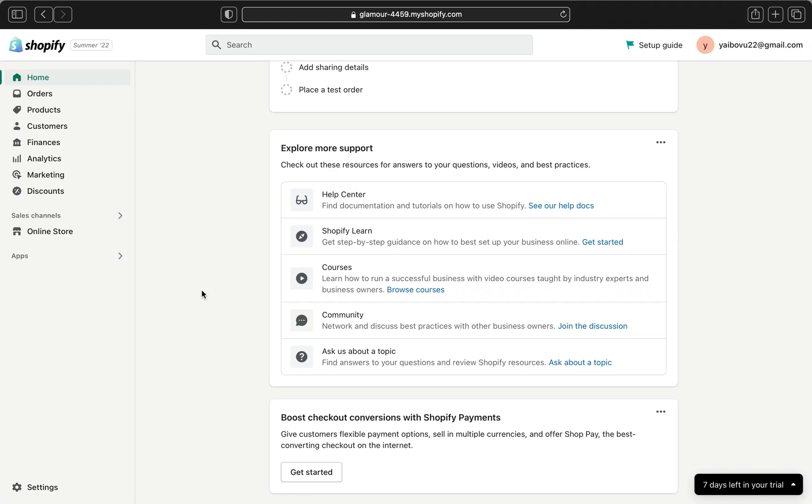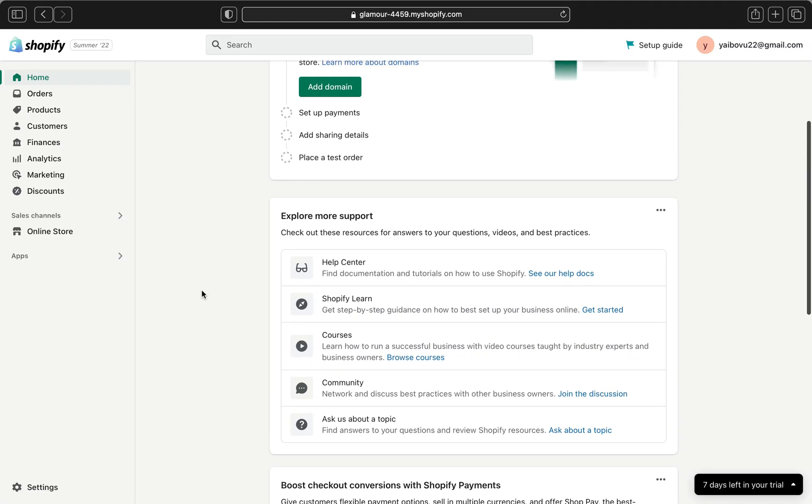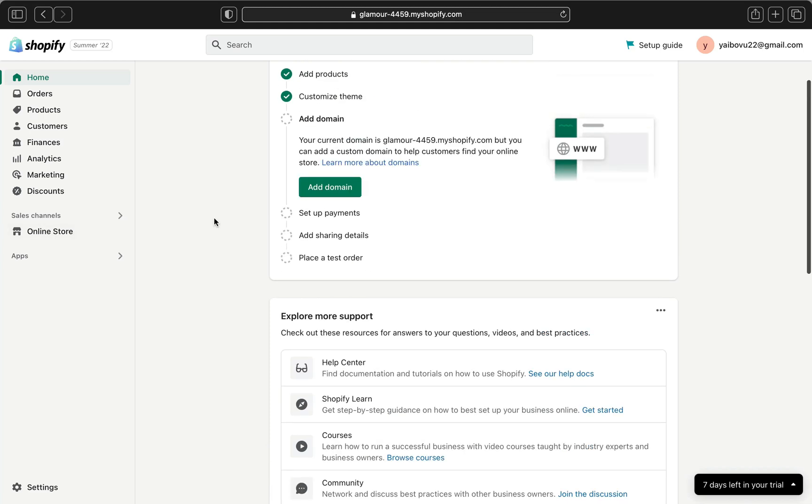Hey guys welcome back to my channel and in today's video I am going to be showing you guys how to change your Shopify theme to a different Shopify theme.